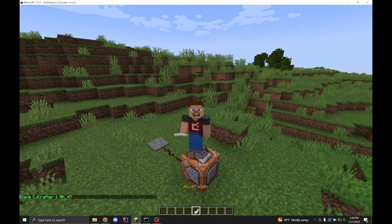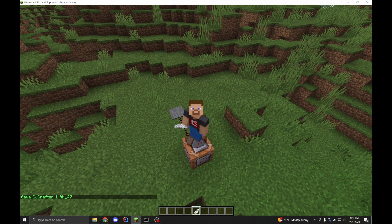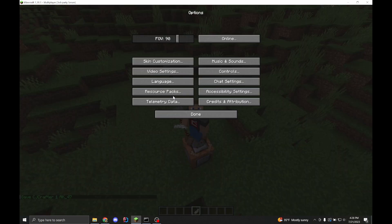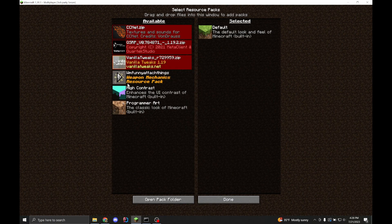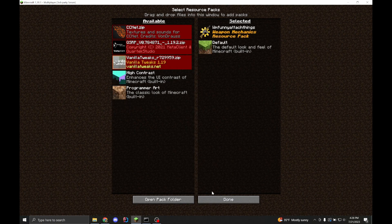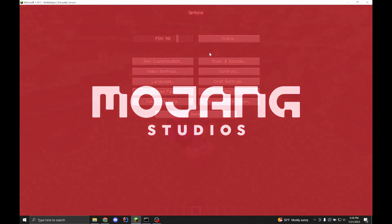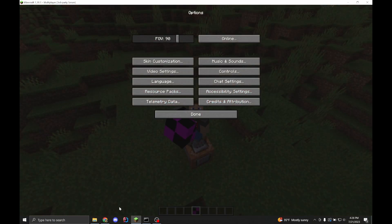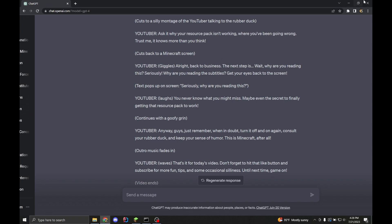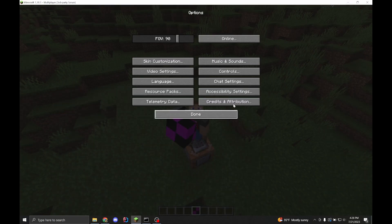First of all, turn on your resource pack. I don't mean to insult your intelligence, it's just this is actually a common issue. This video is very much scripted, and all of the problems are problems I've run into before. Some of them are really complicated, some of them very easy.